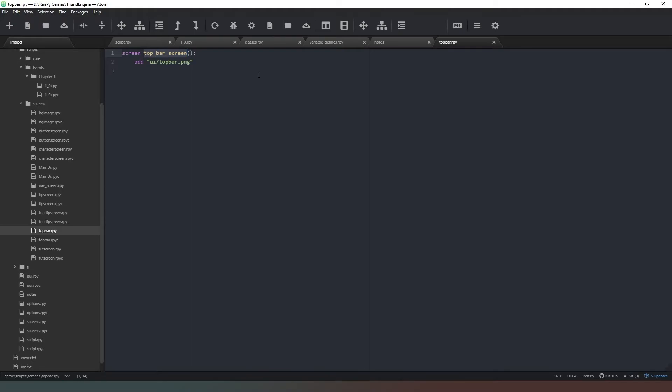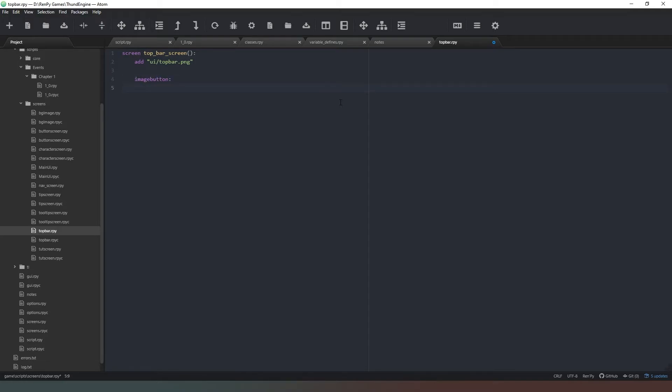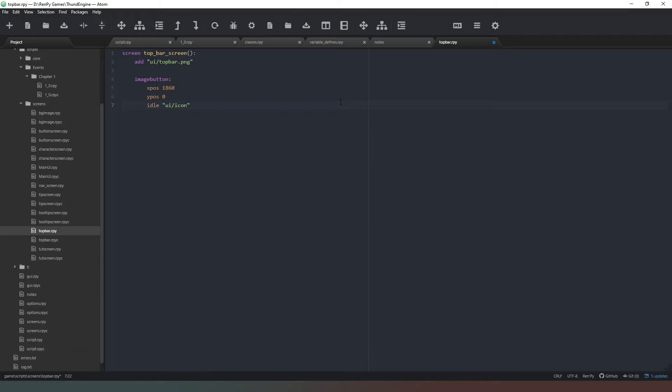So I suppose what I could do is preemptively create those buttons now and then we can find the image files later. We're going to say imagebutton, xpos 1860 close to the right hand side of the screen, ypos we'll put that 0. Idle is going to be ui/icon - this one's going to be the help icon I think - .png. Let's just copy that, we're going to have to type it again aren't we? So I'll say hover that again.